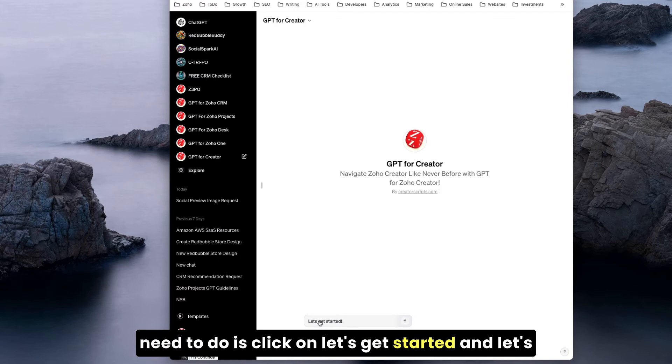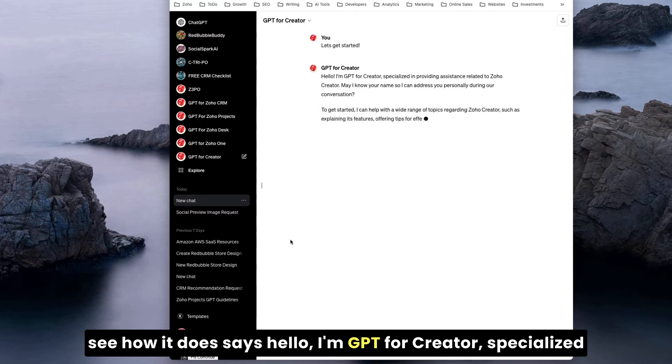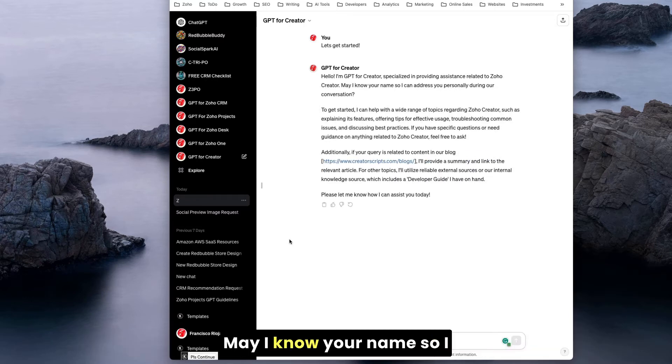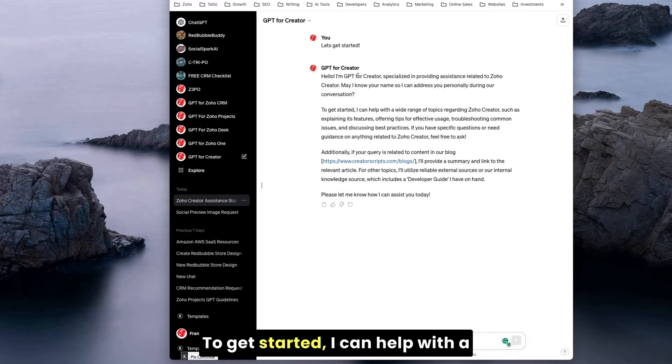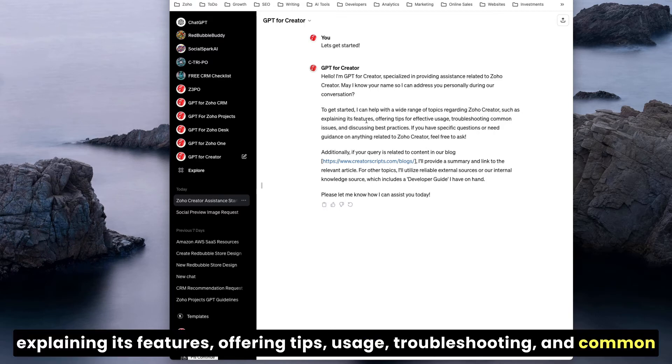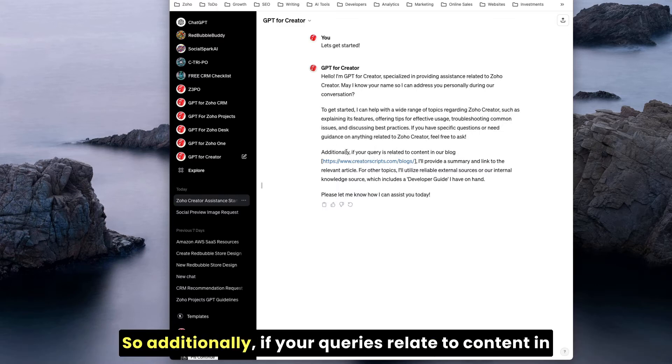This takes you straight to the GPT and then all you need to do is click on let's get started. And let's see how it does. Hello, I'm GPT for Creators, specialized in providing assistance related to Zoho Creator. May I know your name so I can address you personally during this conversation?